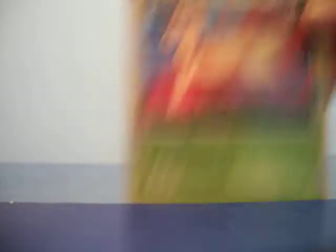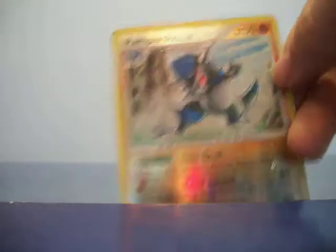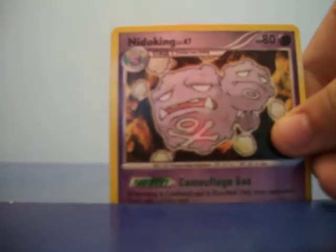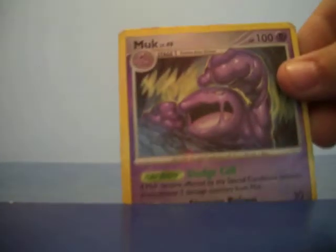We have Hitmonchan, we have Mindjunia, we have Bayleef, we have Trainer Energy Returner, we have Rampardoth, Shiny, Niacoding.